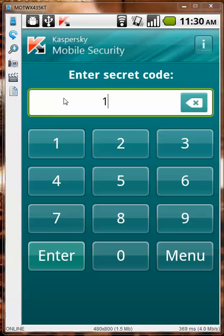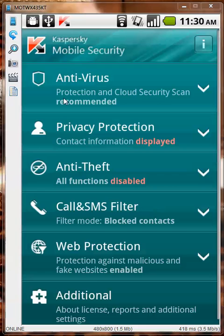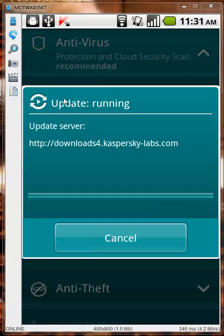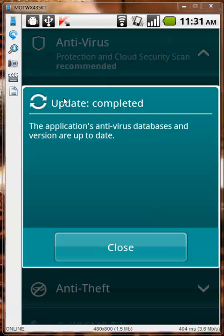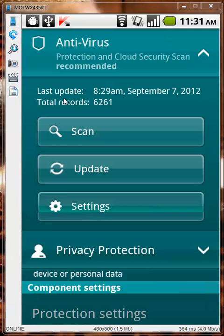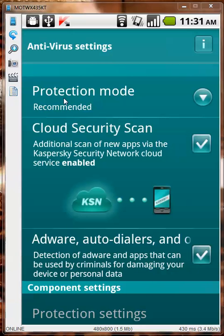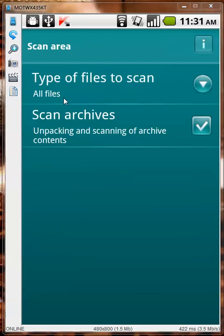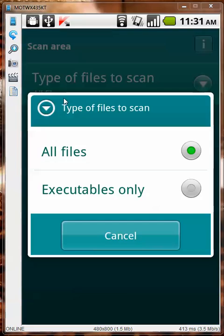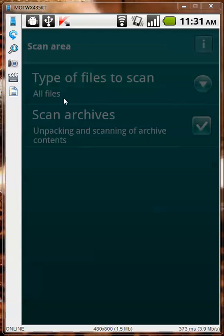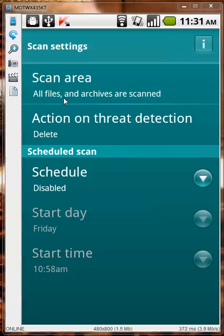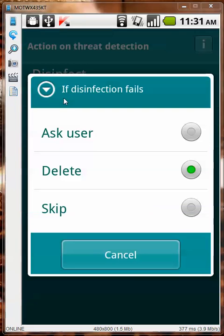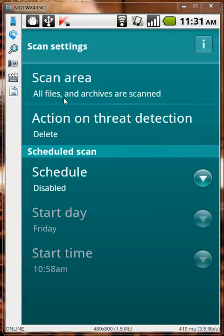Go to antivirus, update — it's connected to servers, update is complete. Let's go to settings and scanning settings: scan area, scan archives, all files, and action on threat detection — delete automatically, so it doesn't have to disinfect anything.